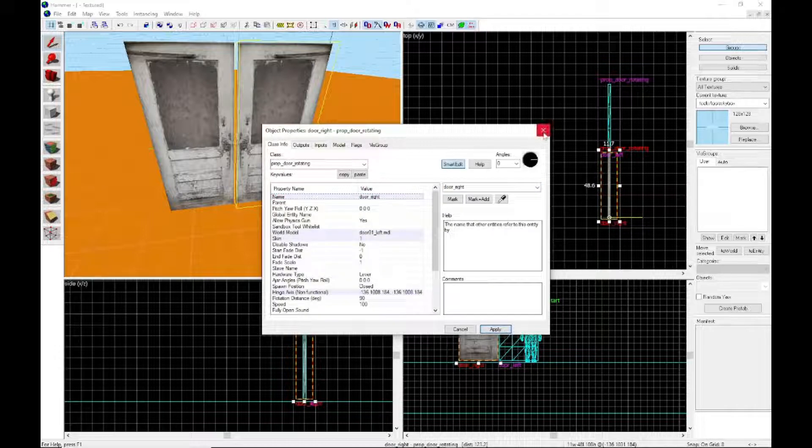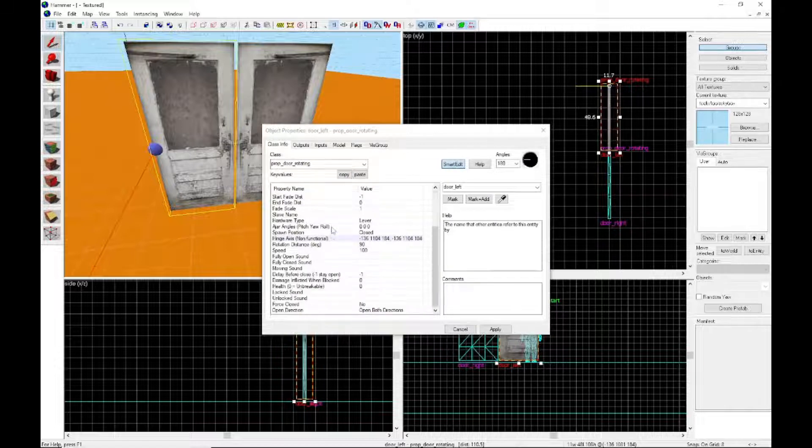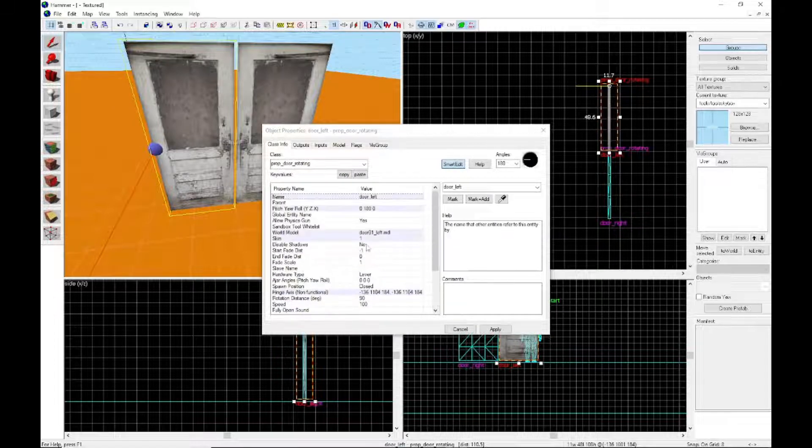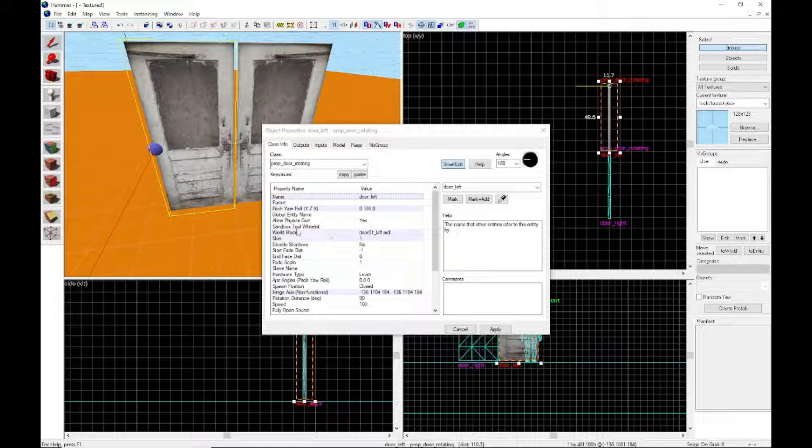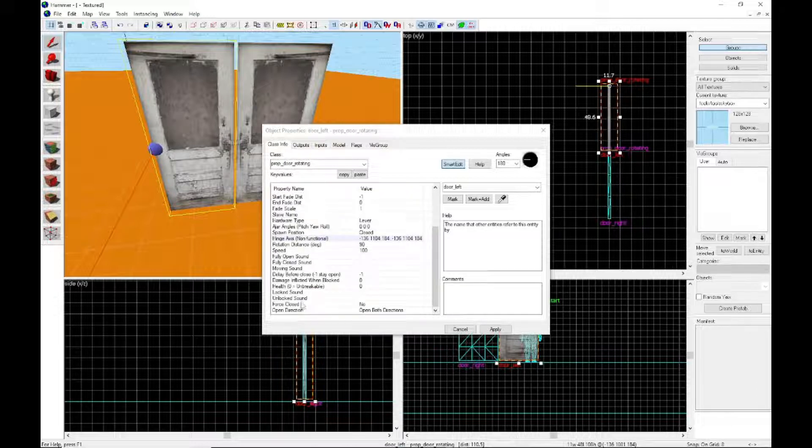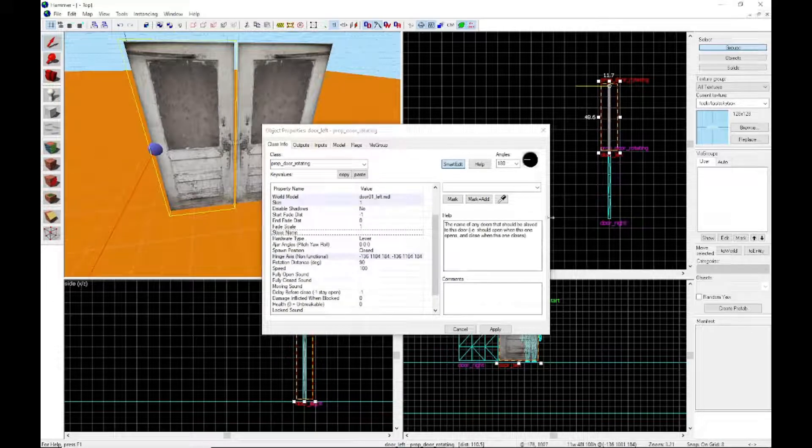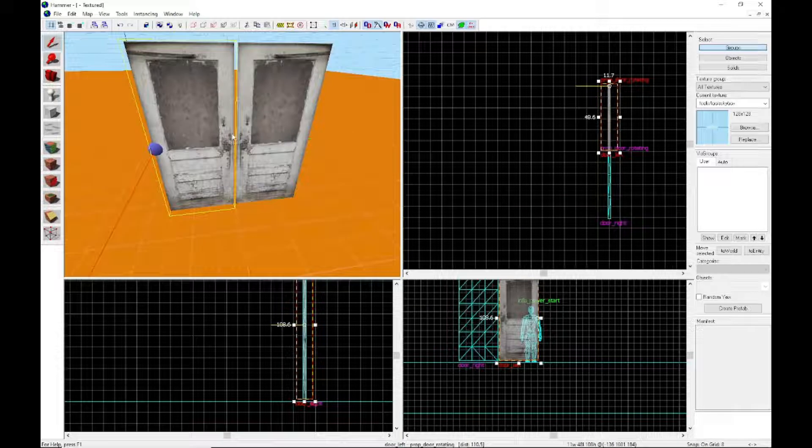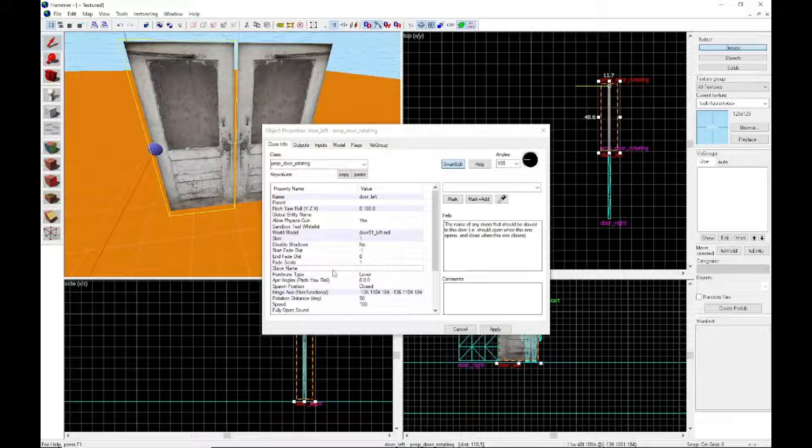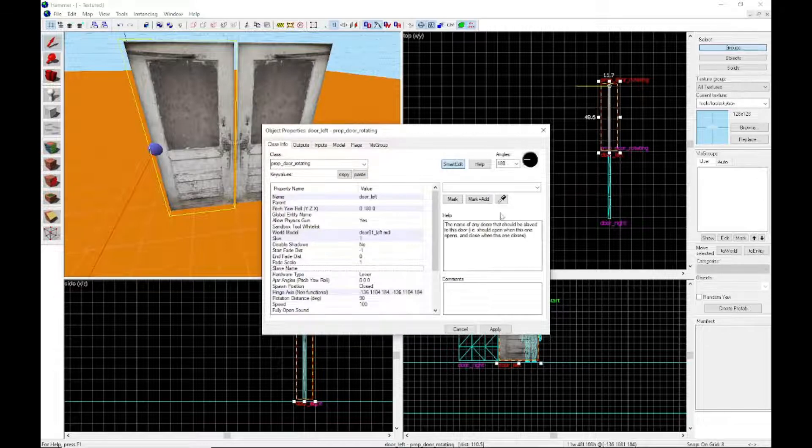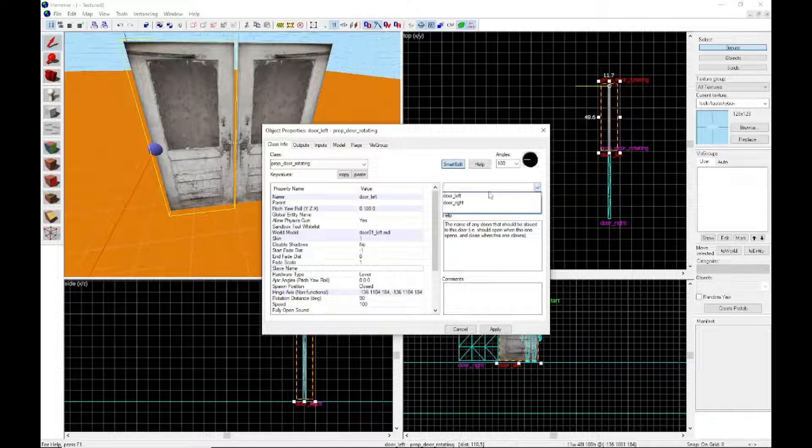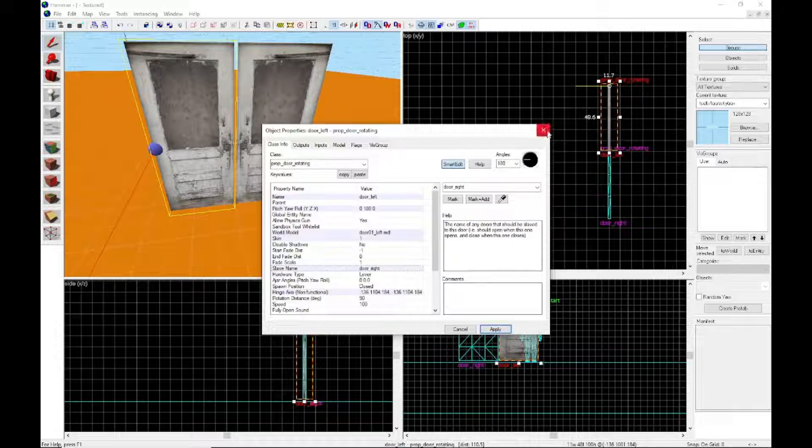Okay, door right is done. You want to go down and make sure it's open in both directions. You also want to give it a slave name. You want to give this to whichever door is your secondary door. So slave name door right. Door right is now attached to this and now your double door should be working.